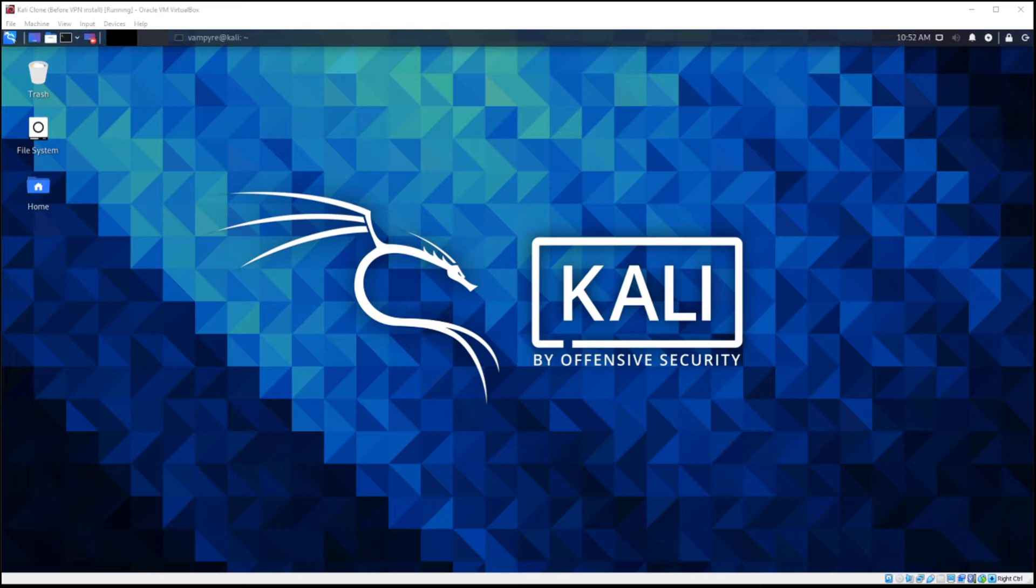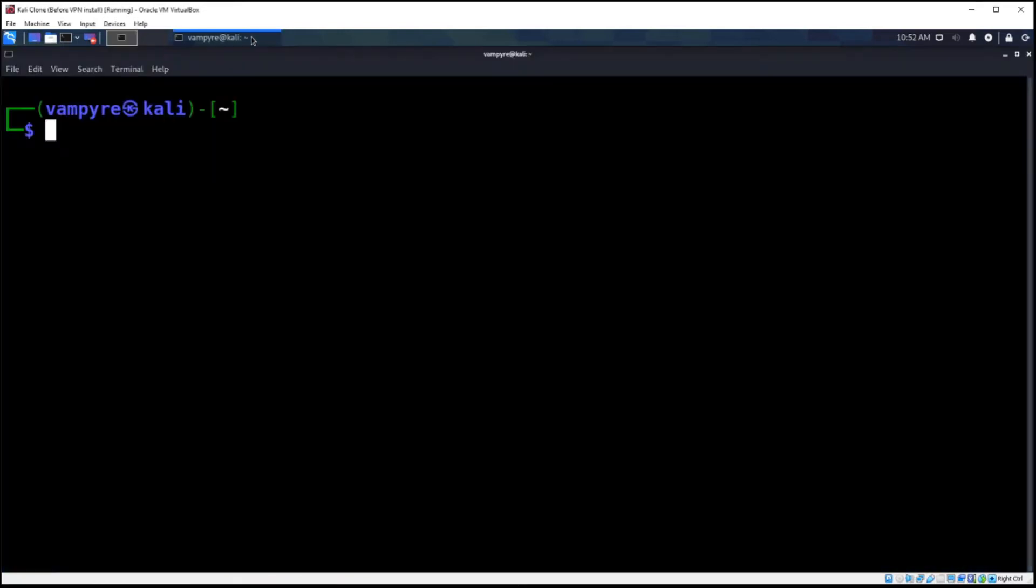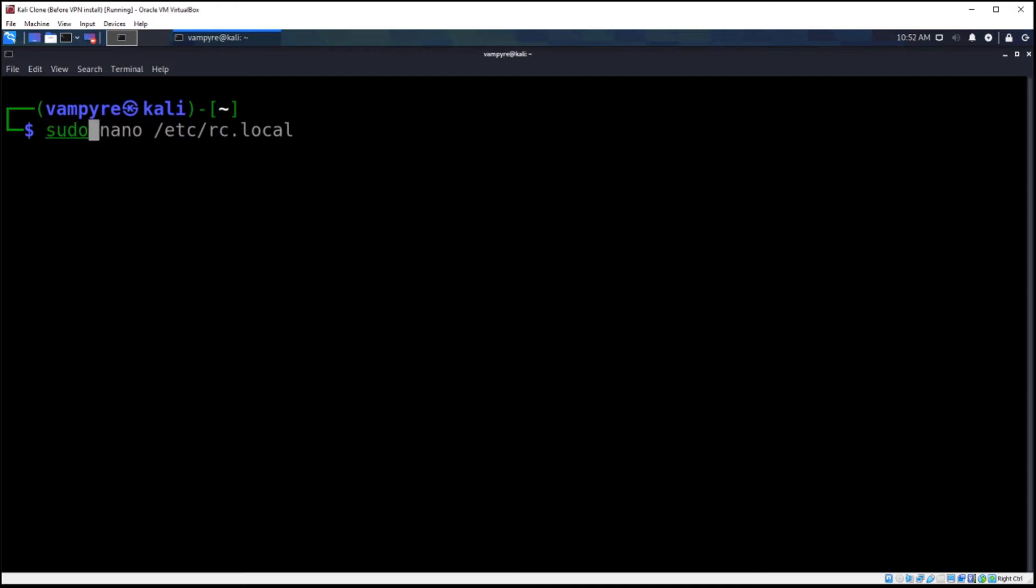Now to get it done, it's really simple. We have to open up a terminal and we have to edit a file. Now this file doesn't actually exist from the start, but when we create it, it will create itself.